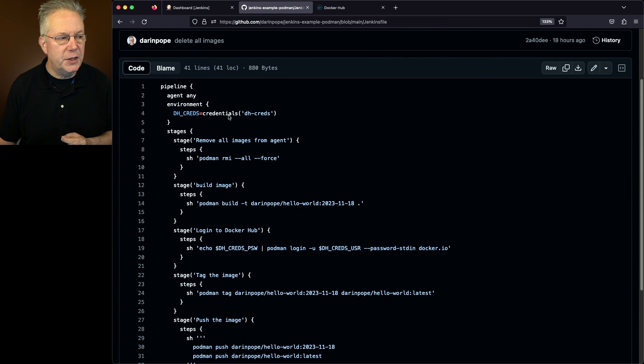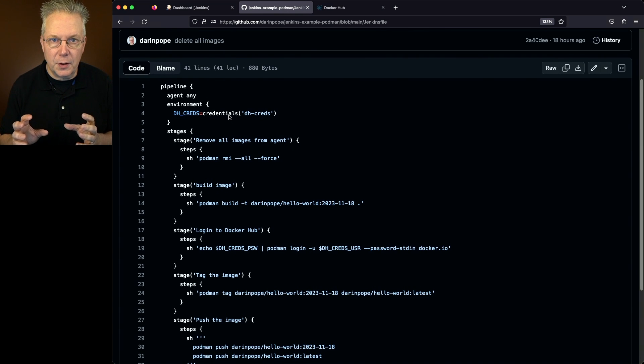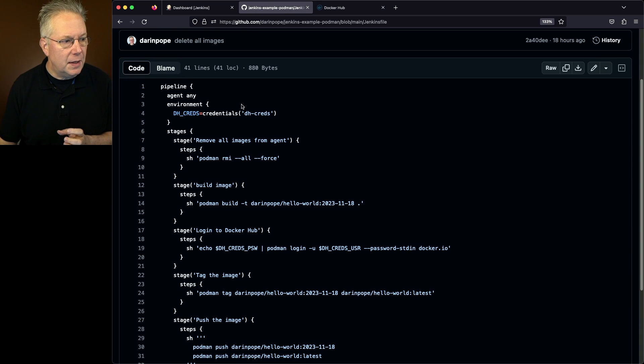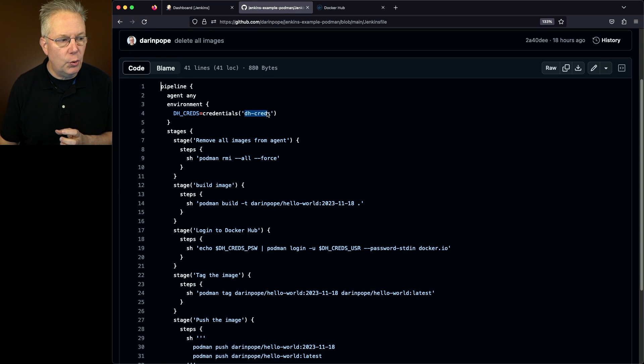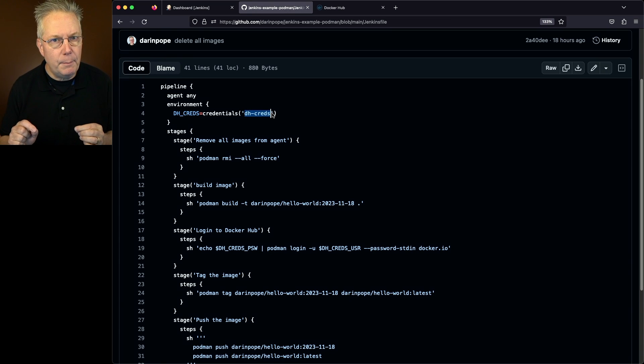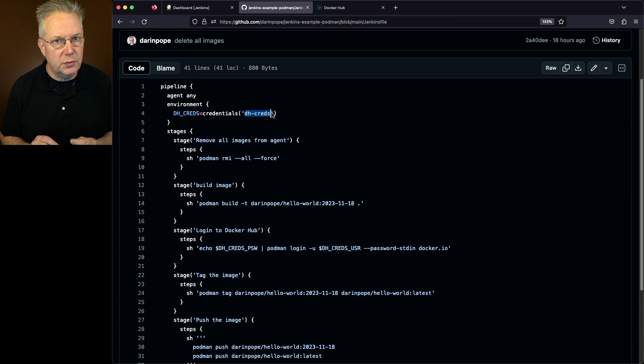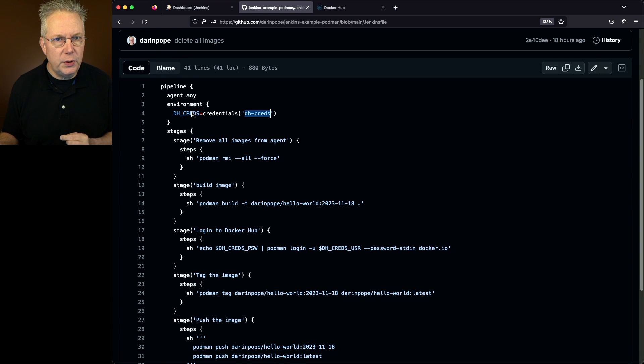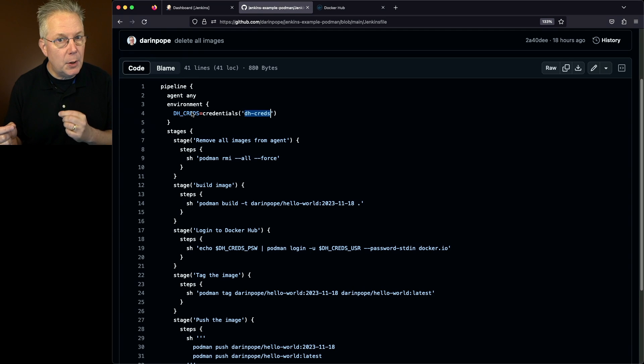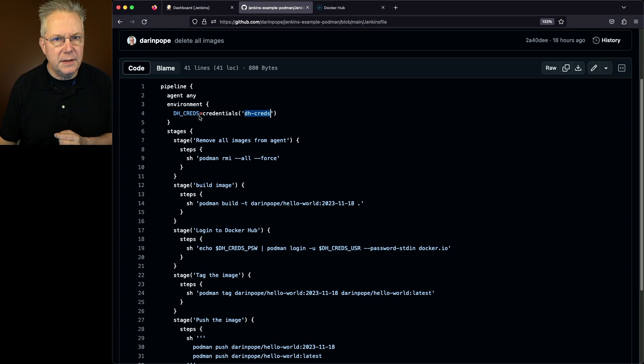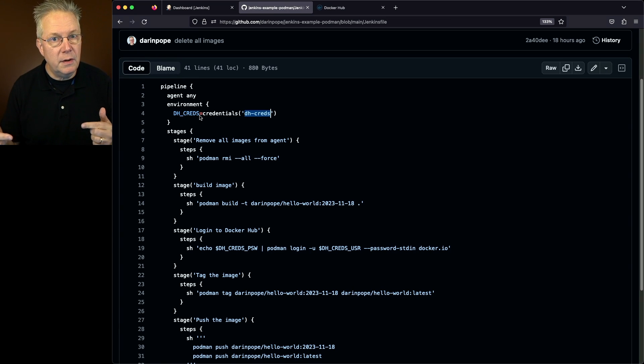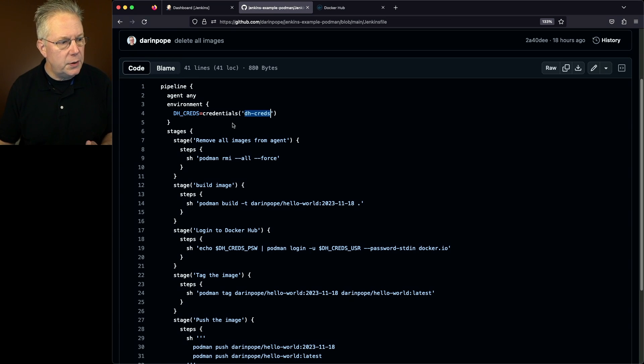So since the credentials helper understands that the lowercase dh-creds is a username password within the Jenkins credentials system, then what it's going to do is it's going to go ahead and put the username colon password into dhcreds, but then we get two extra variables that we can use.